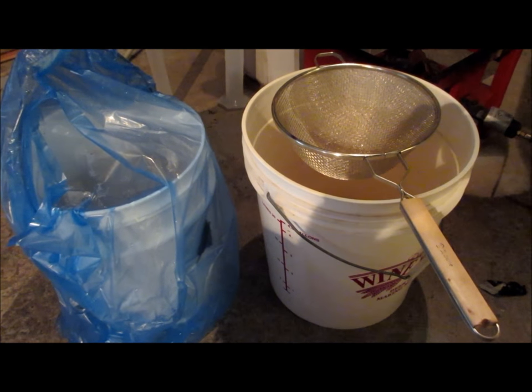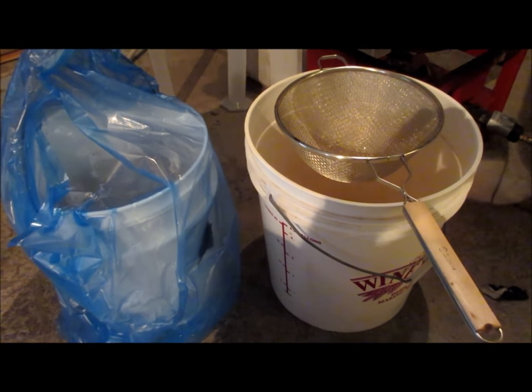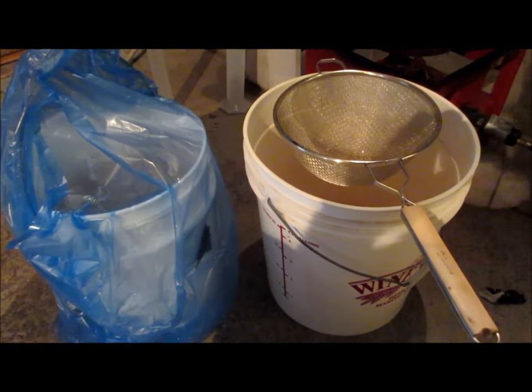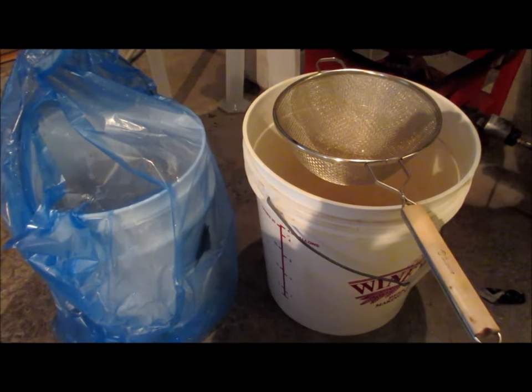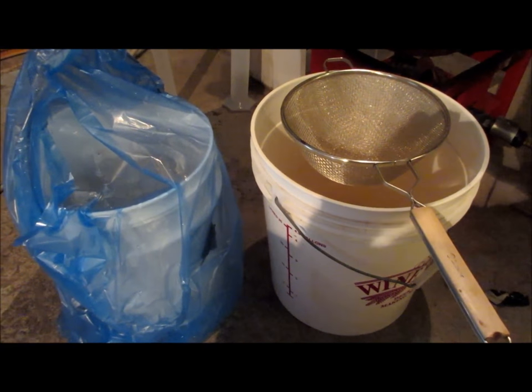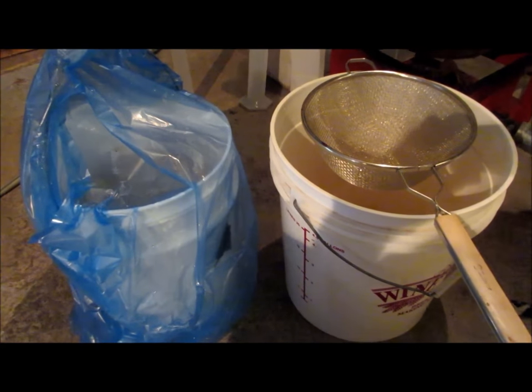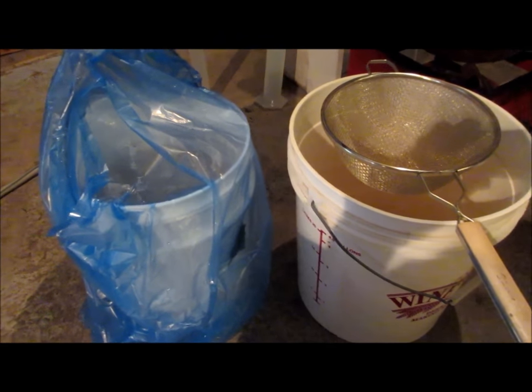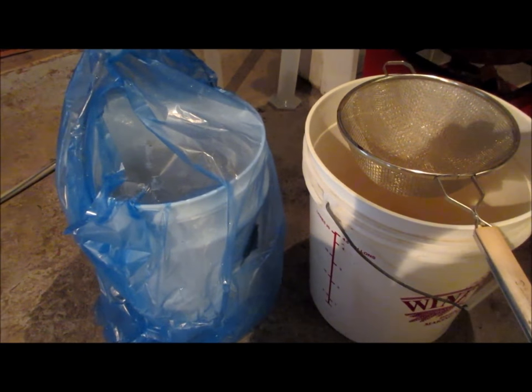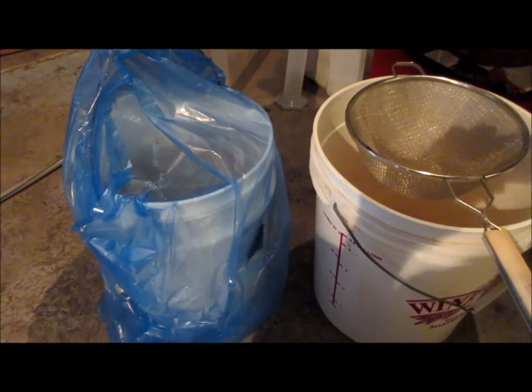Welcome to part two of my short video about making potato vodka at home. The fermentation, as I suspected, took no more than three days. It is now complete.